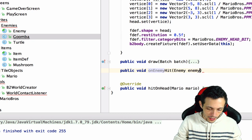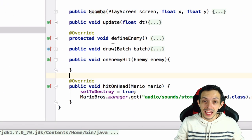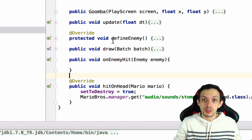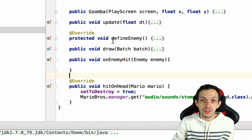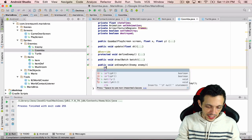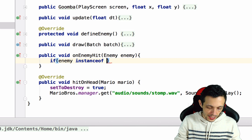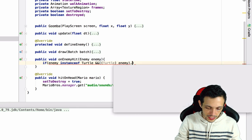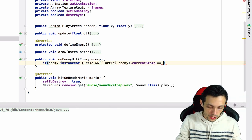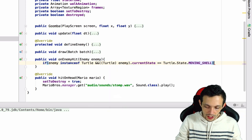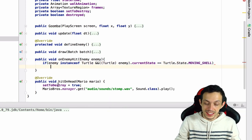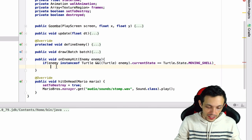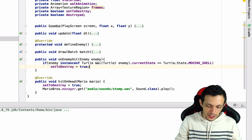In the goomba class, when he gets hit by an enemy, we want to check if that enemy is a turtle, and if so, whether the turtle is in the moving shell form — meaning a moving shell ran into the goomba. If it is, we're going to kill that goomba. So we check `if enemy instanceof Turtle`, typecast it, and check if `currentState == MOVING_TURTLE_SHELL`. If true, we set `setToDestroy = true`.